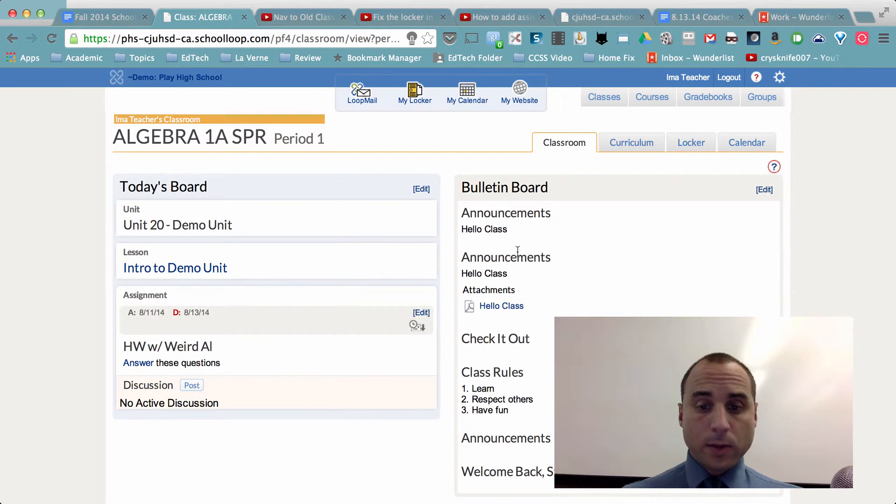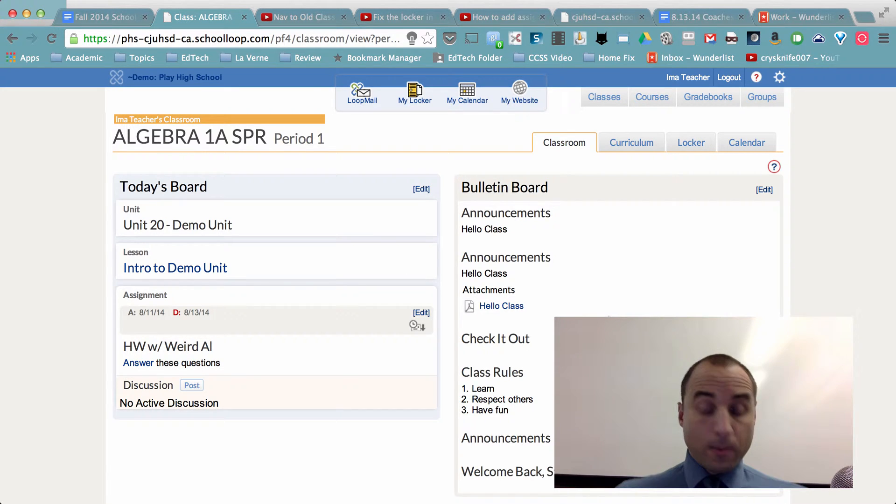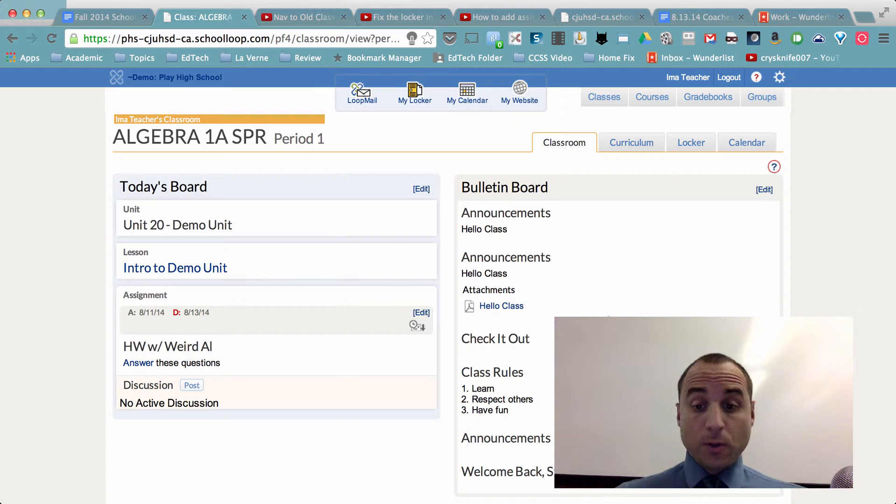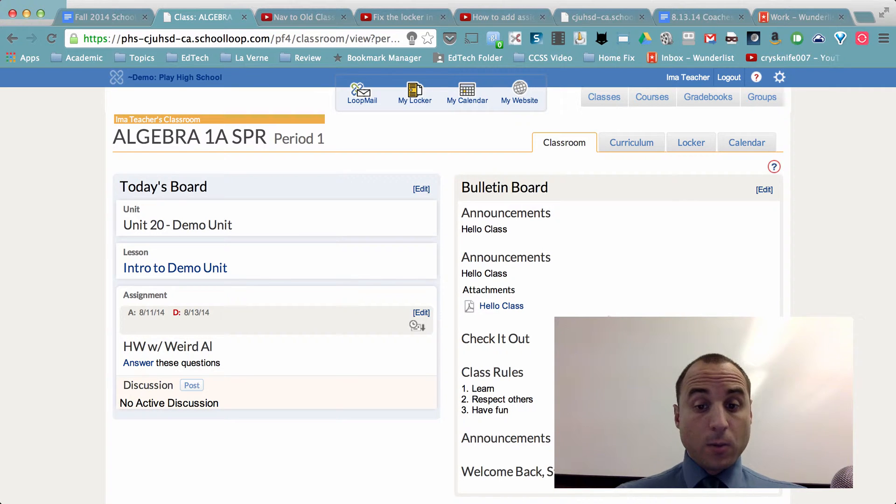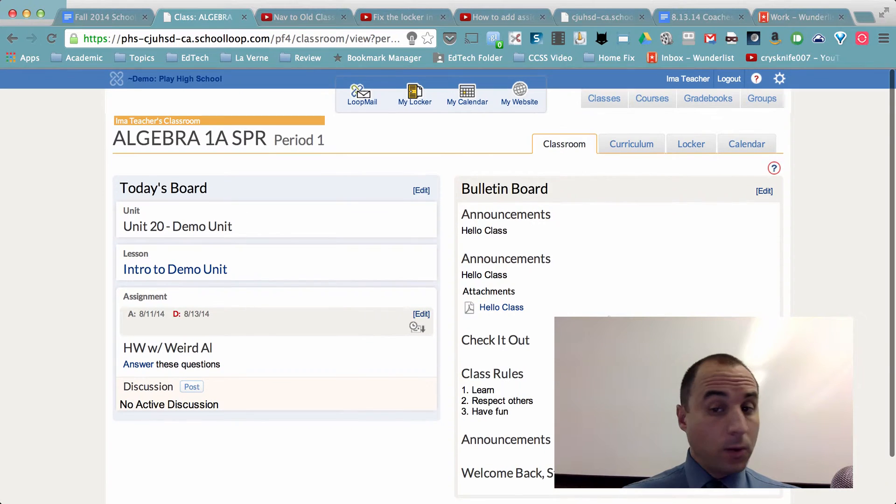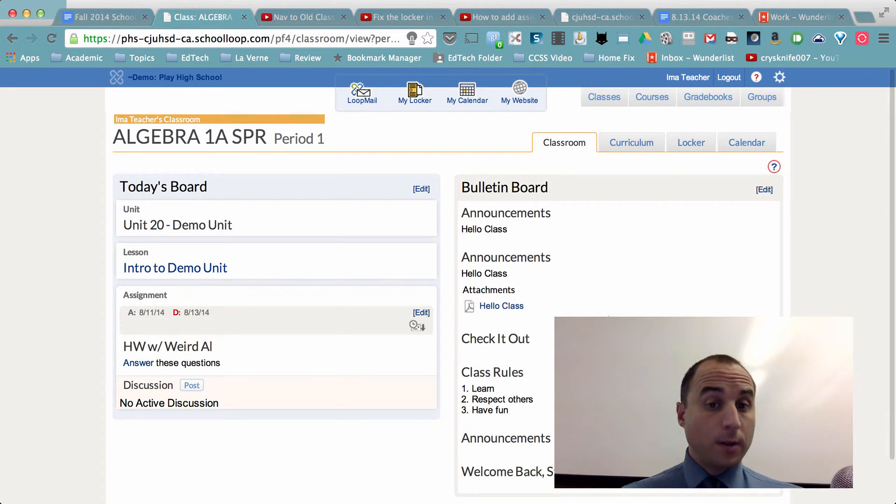On the right you see we have a bulletin board over here that would show students information that you would want to stay up there for a period of time, be it a week, a month, a unit, whatever you wanted to do.